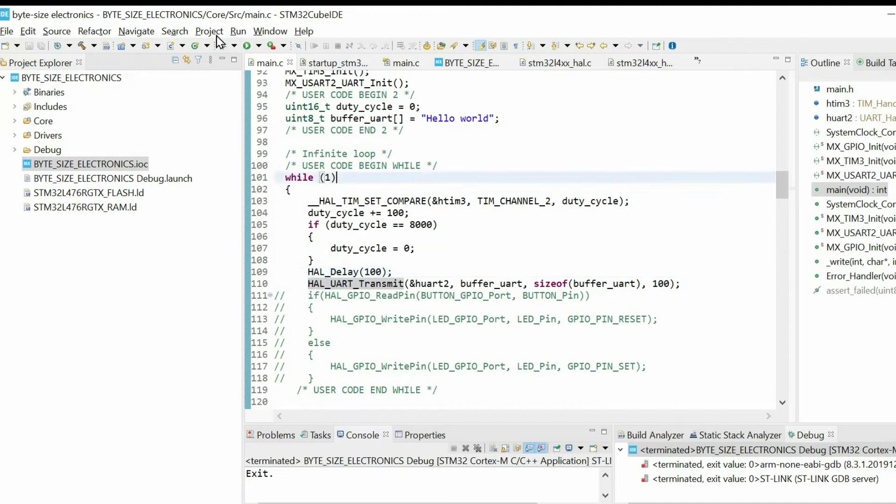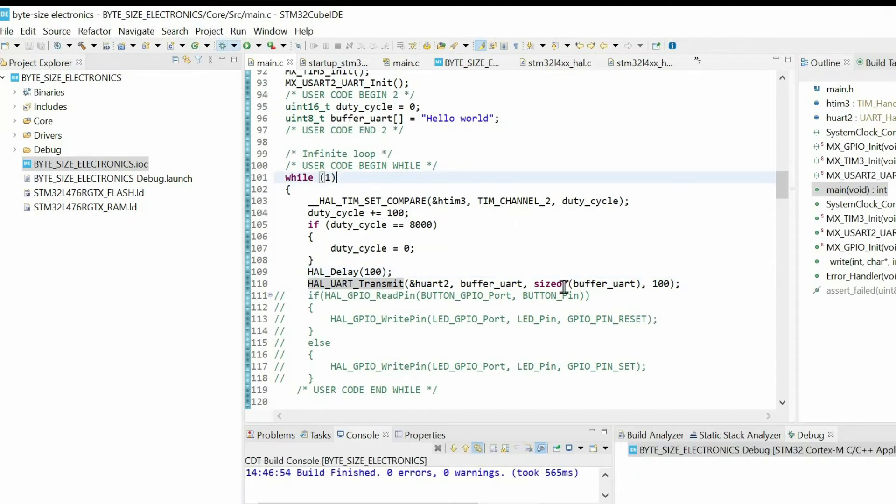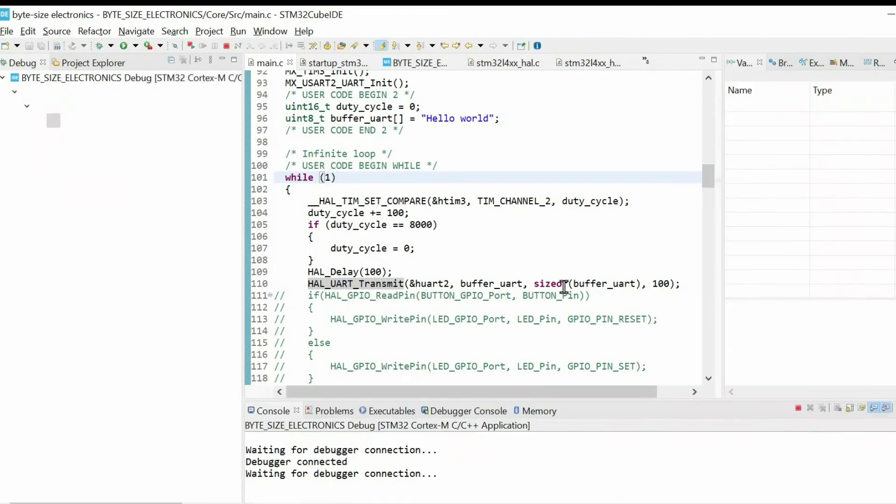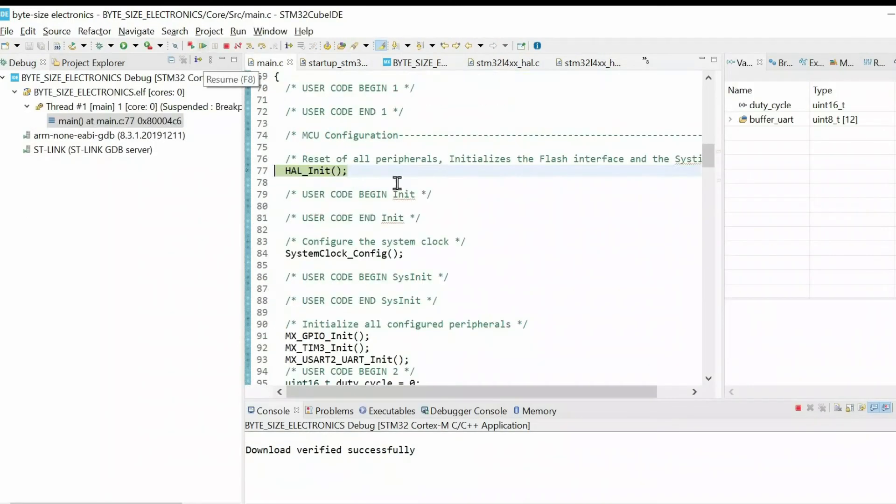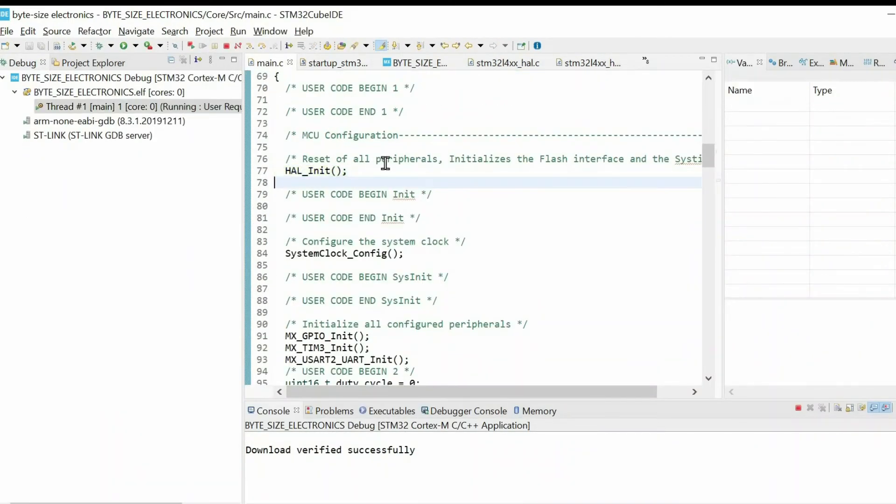Then what we need to do is to press debug. Then we need to resume. Next step, we have to check the communication port that we're using.